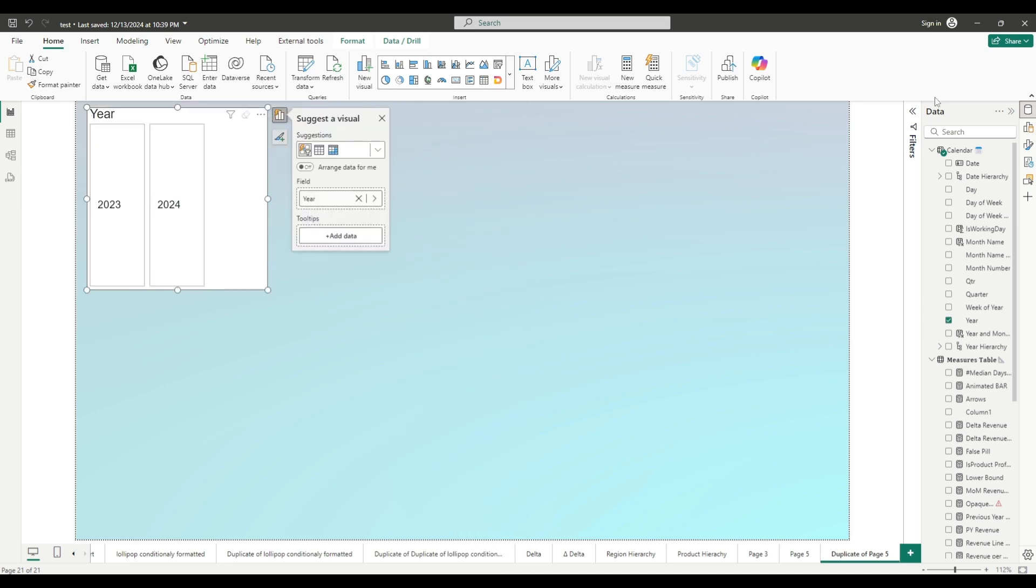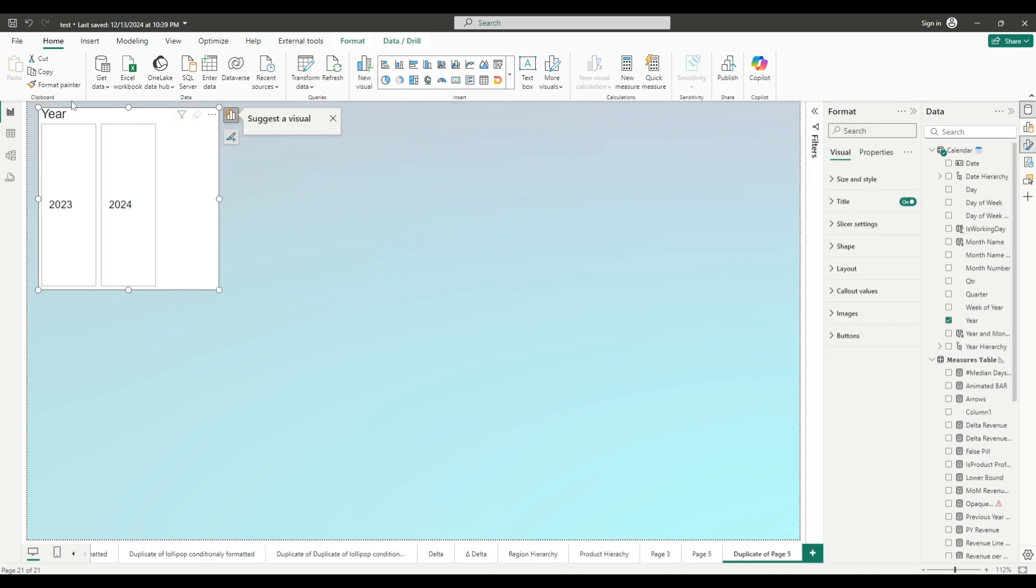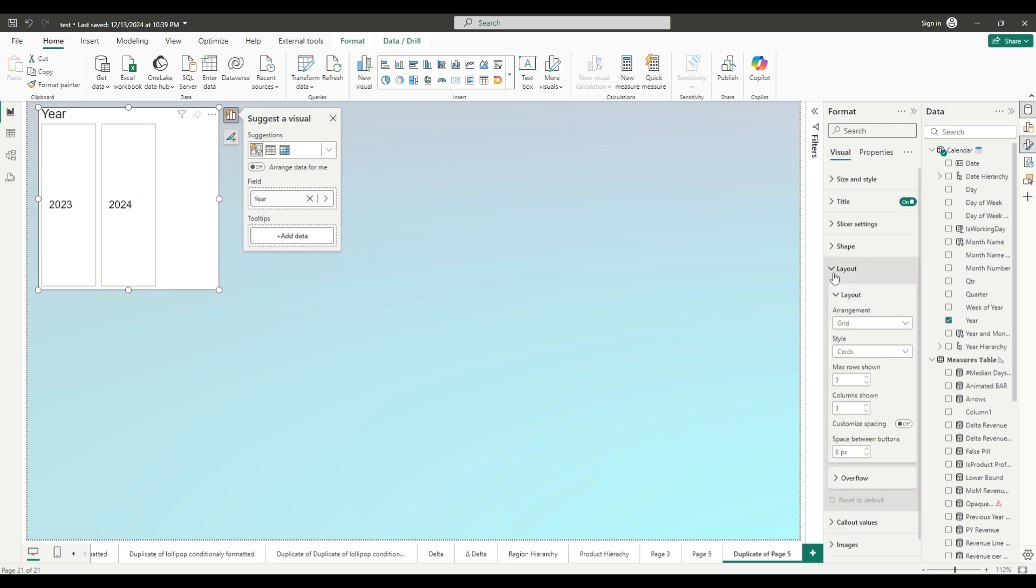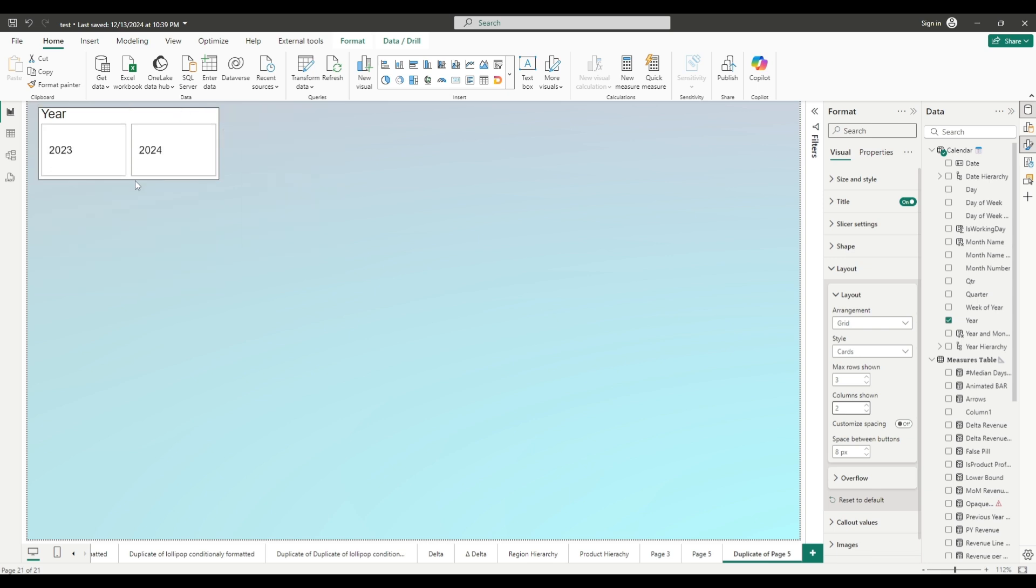Change this to tile slicer. Let's format this a little bit better. Select layout, change columns to two because we have only two years. Let's resize this.